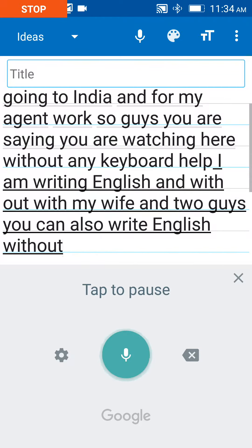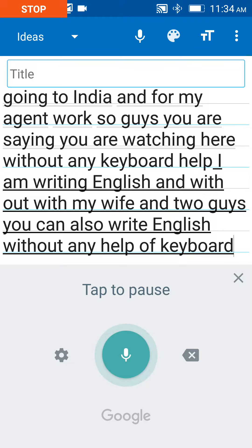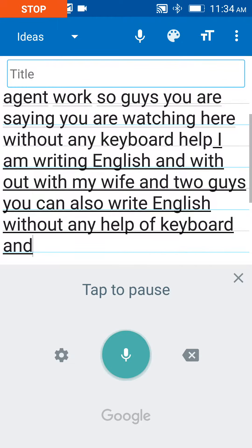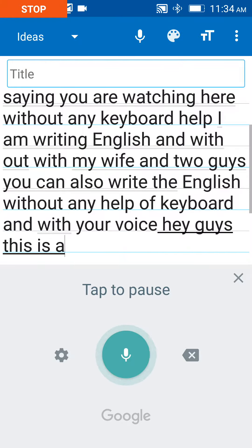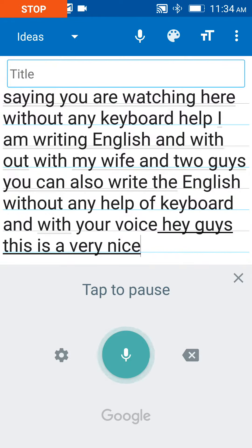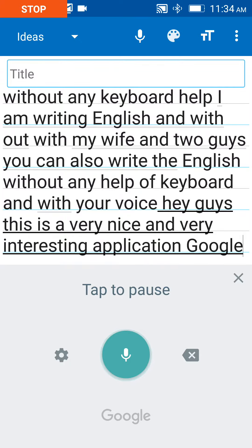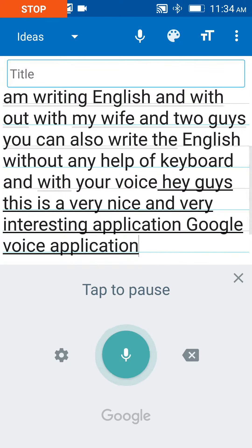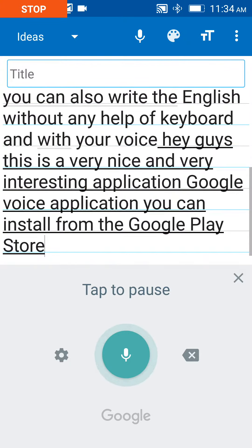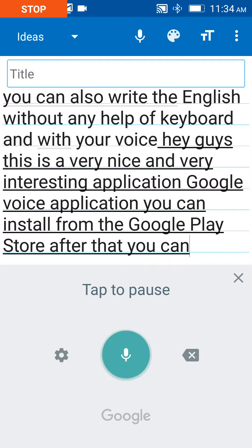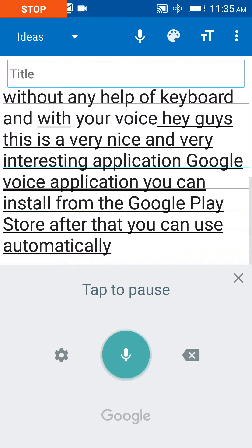So guys, this is a very nice and very interesting application — Google Voice application. You can install it from the Google Play Store, and after that you can use it automatically to type English.